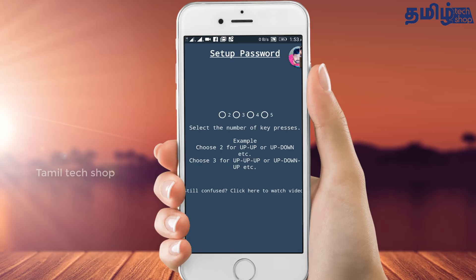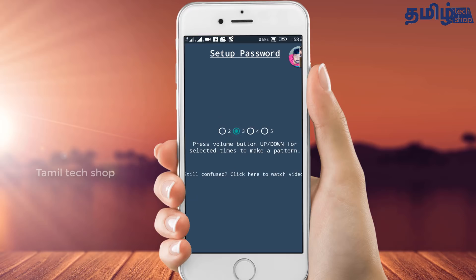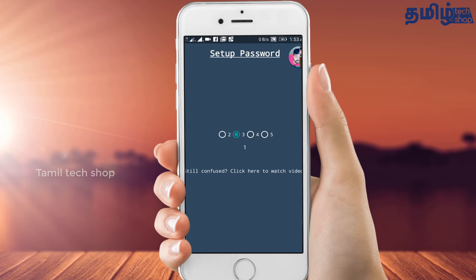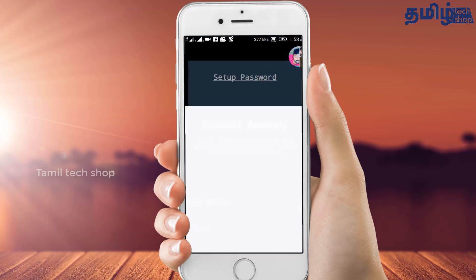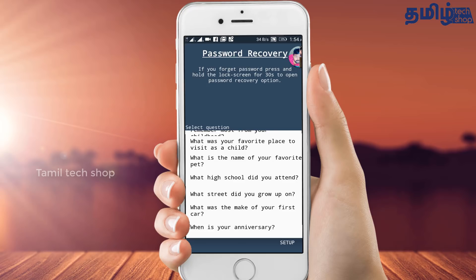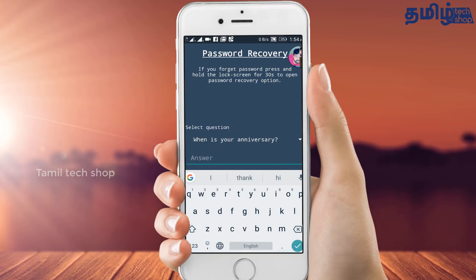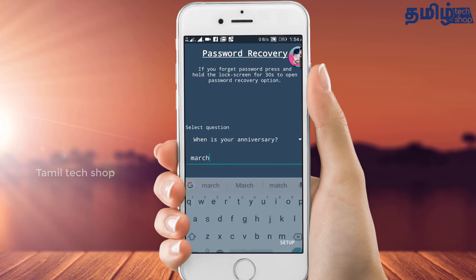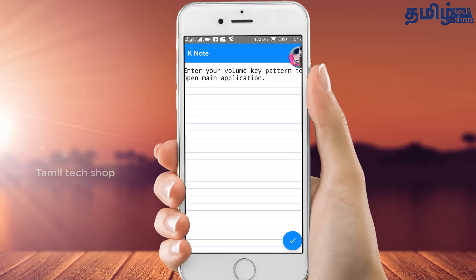Enter the number of digits for the password. Set the password using the volume buttons — for example: volume up, down, up, down, up, down, up. Then select. Answer the security questions. Password is now set. You can open the app using this volume button password sequence.